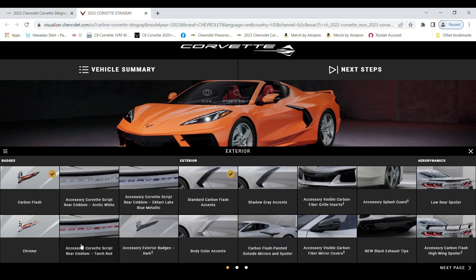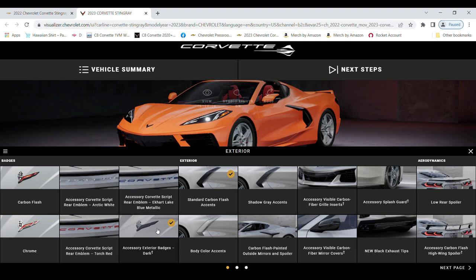Exterior is going to be for all your badge options. I'm going with the dark badges option, which doesn't appear in the pricing now, so I hope it's still available. Your body color accents, your high wings, and all your stripes are here.